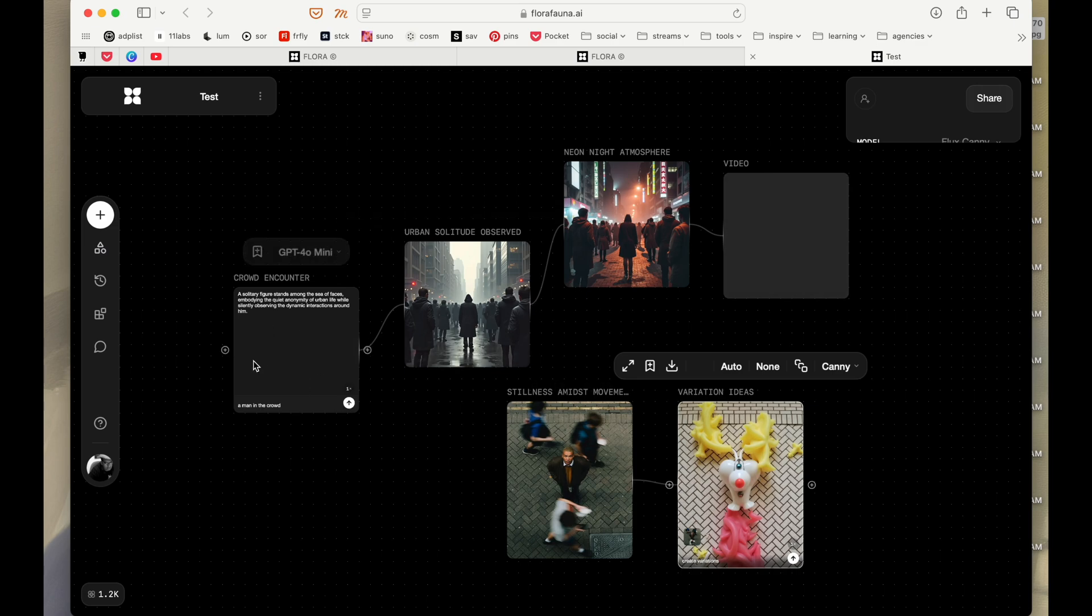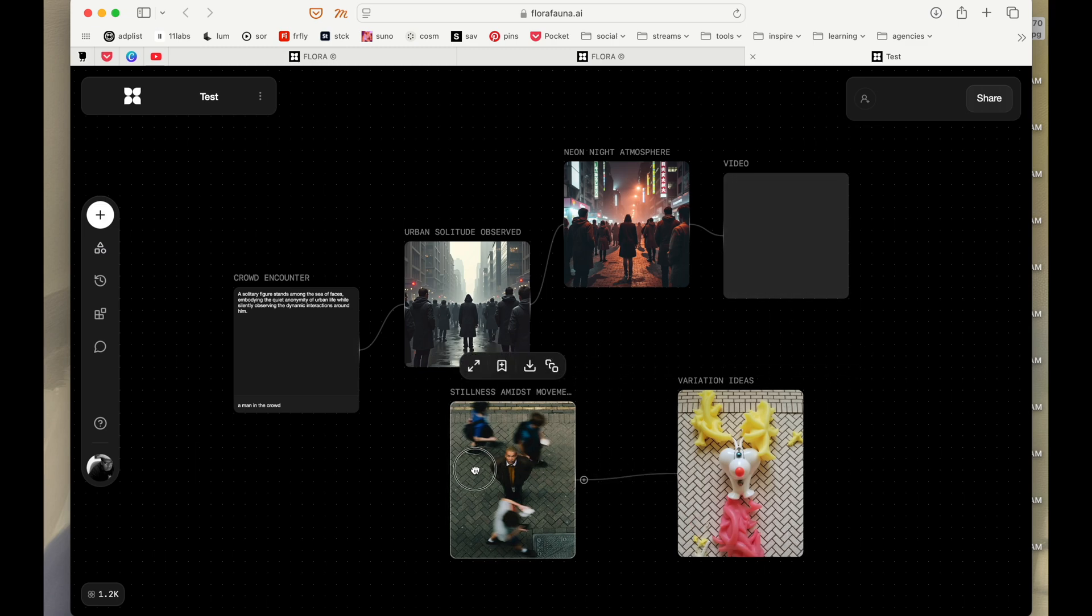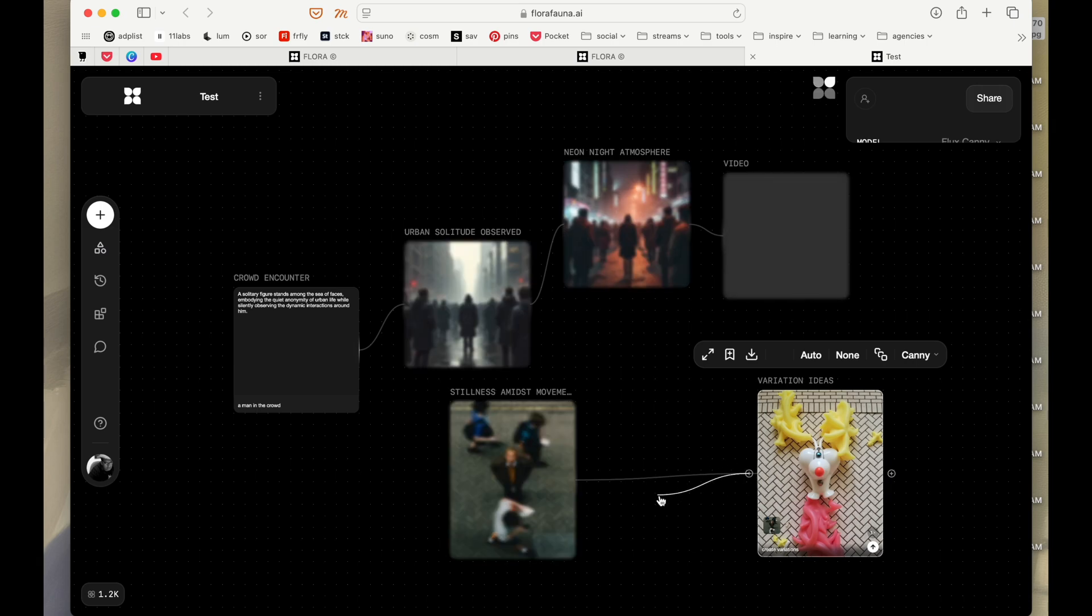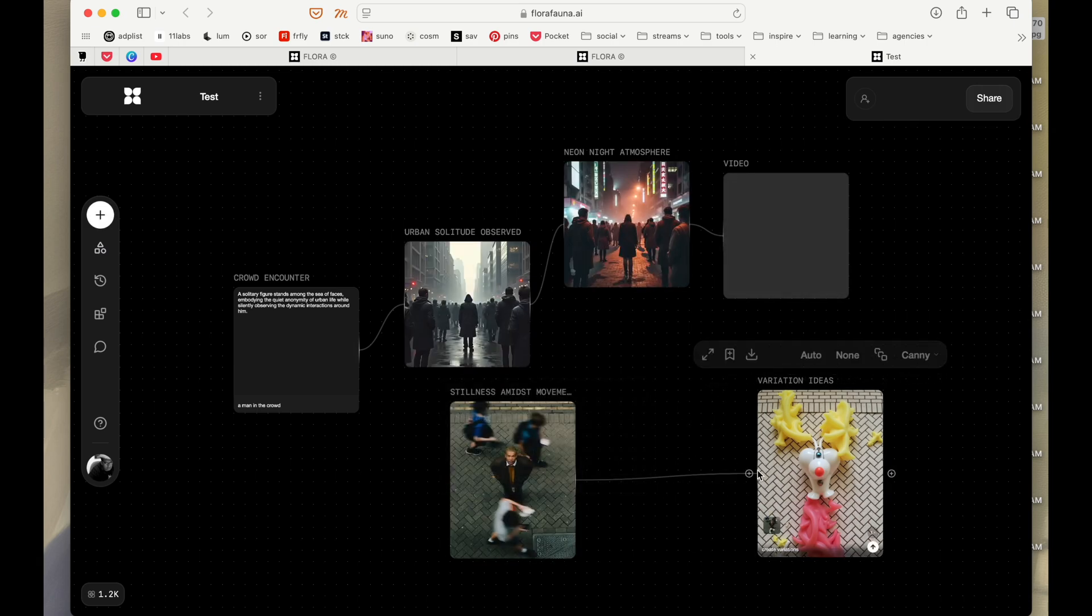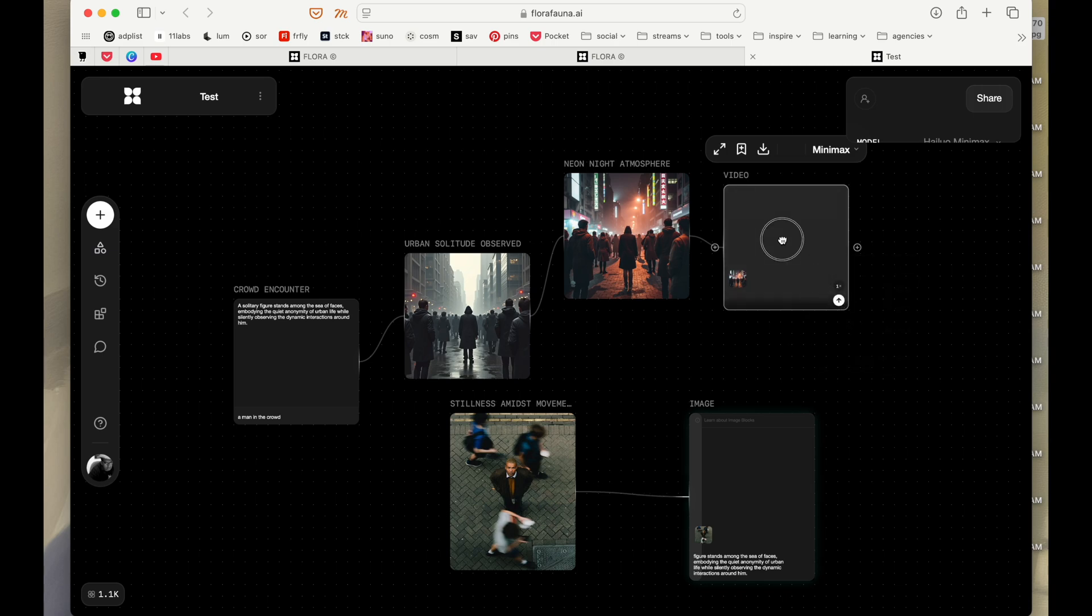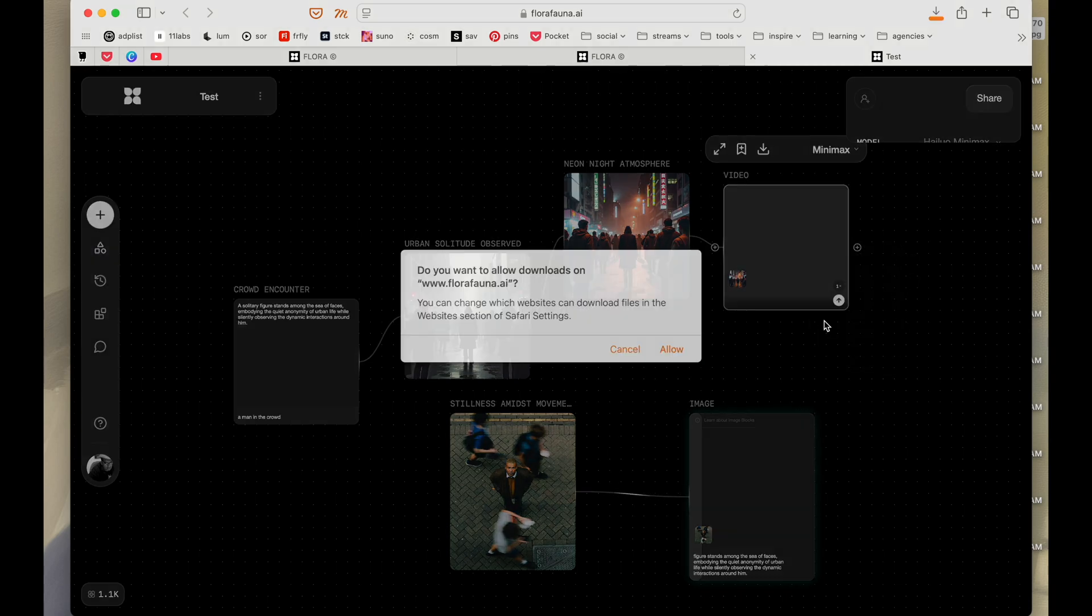So I might have to take this and connect it here. Okay, we can, I think we can download the video right now.